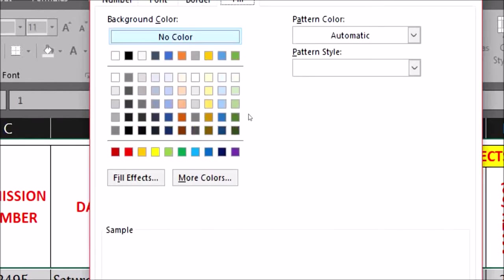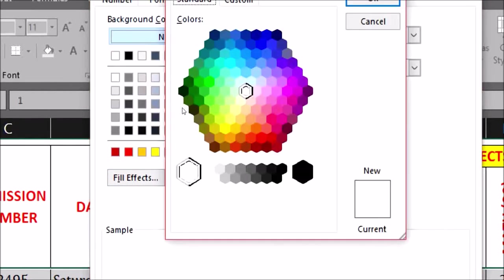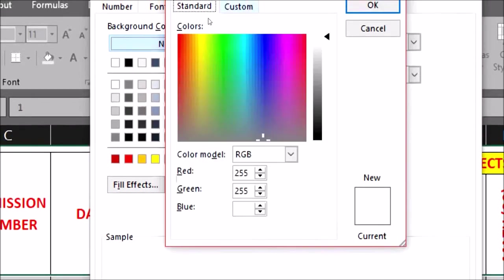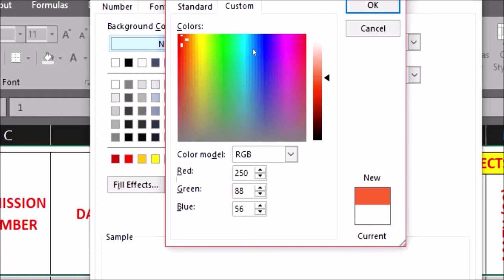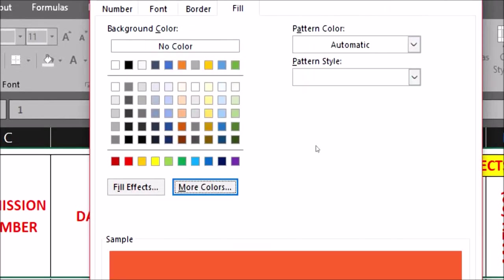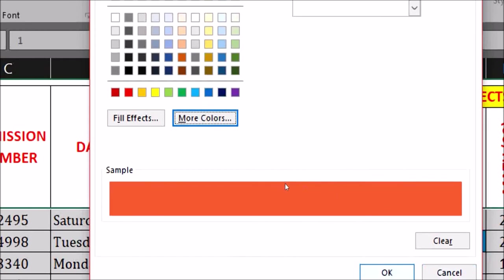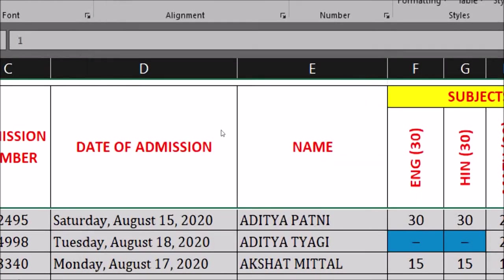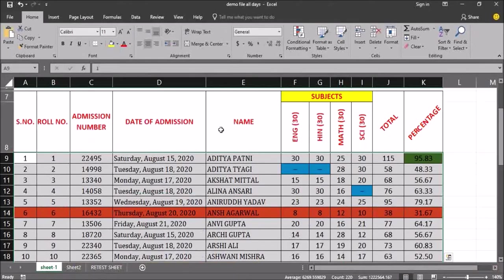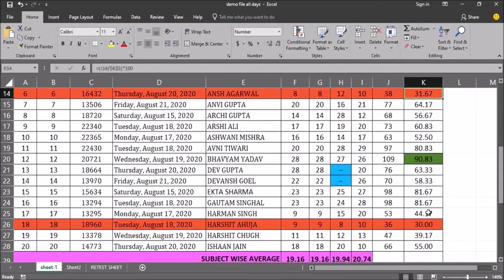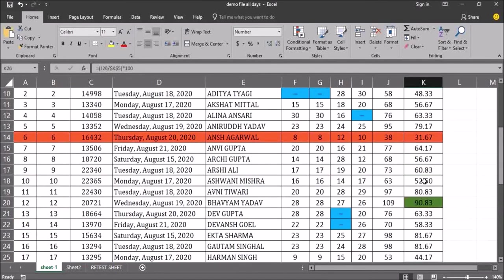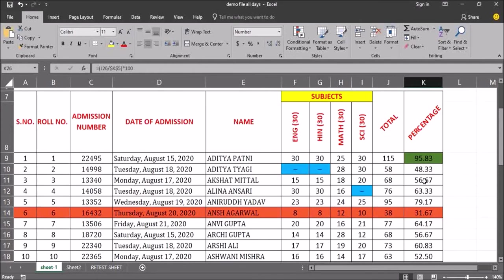Then I click on format, choose the color — going to more colors and the custom option to select and lighten the shade — and click OK. Now you can see that the entire row is highlighted for students with 31.67 percent and 30 percent. Two students have scored less than 33 percent and their entire rows are highlighted.